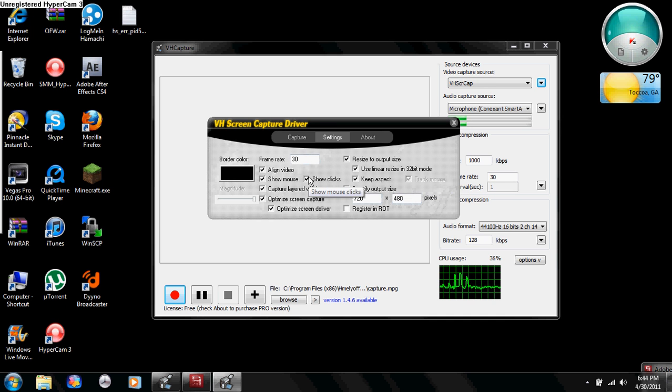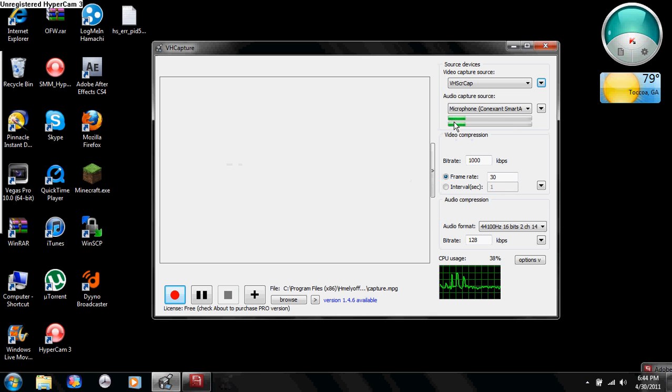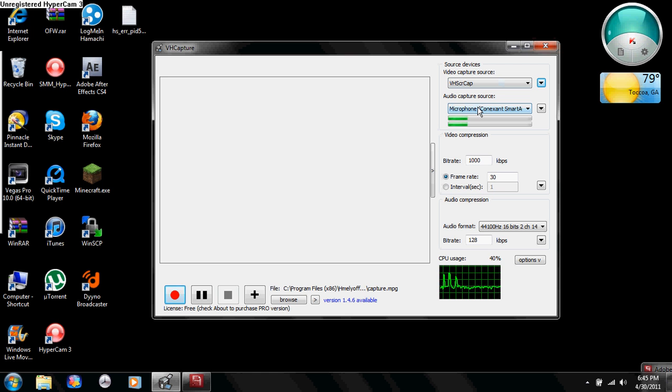Once you have all this done, you can go ahead and exit out, or you can change your audio capture source to whatever. All I have is the regular computer microphone right now, and that's what I'm going to leave it as.